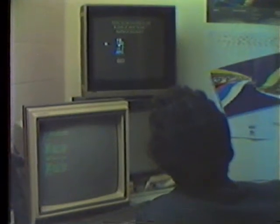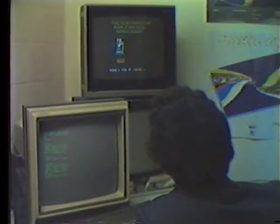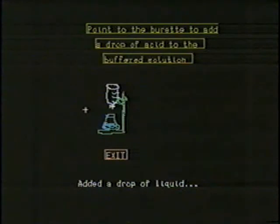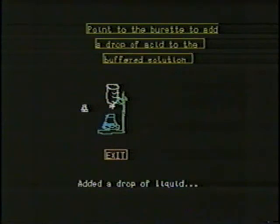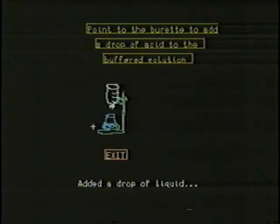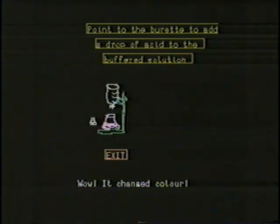This next example is a simple chemistry simulation on titration. Adding acid brings a solution to equivalence. Acid is added by pushing the tablet selection button while pointing at the burette. Equivalence is indicated by a color change in the beaker and a sound effect.